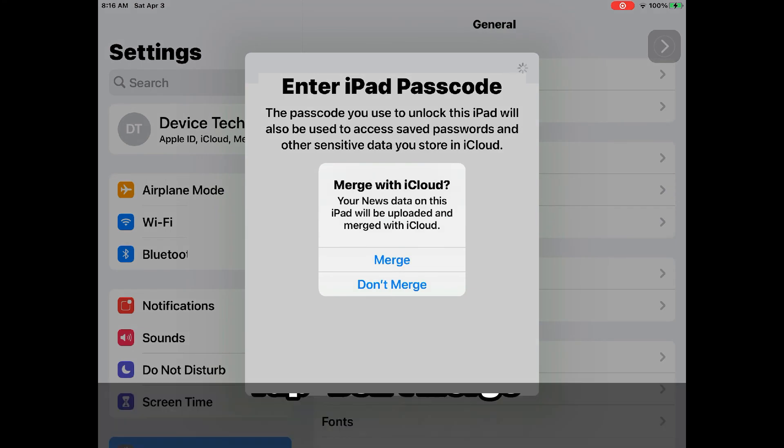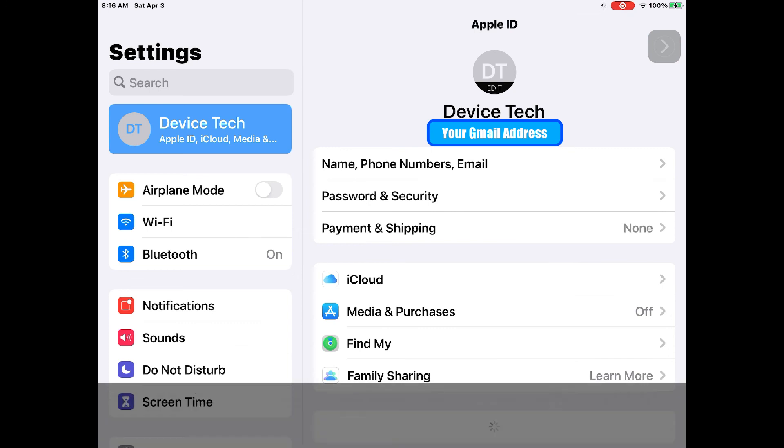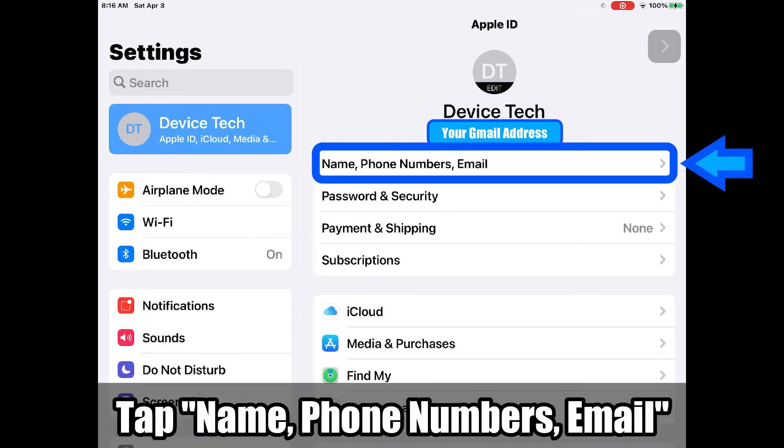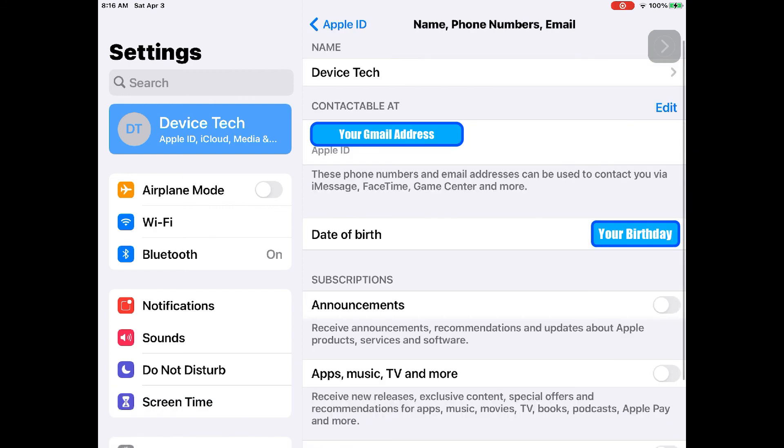You don't have to merge iCloud. Click on name, phone number, email, and you can see the info on the next page.